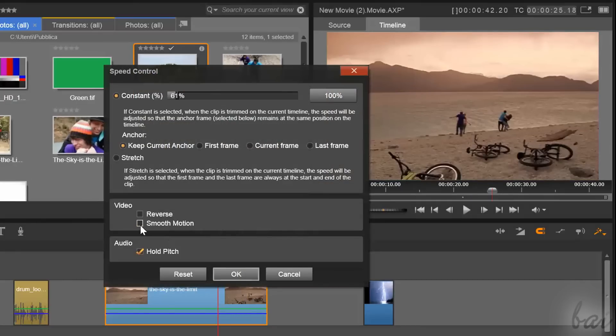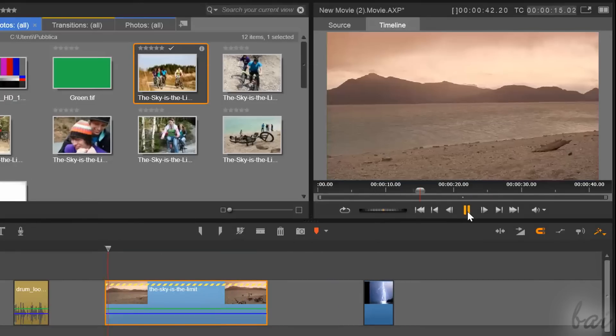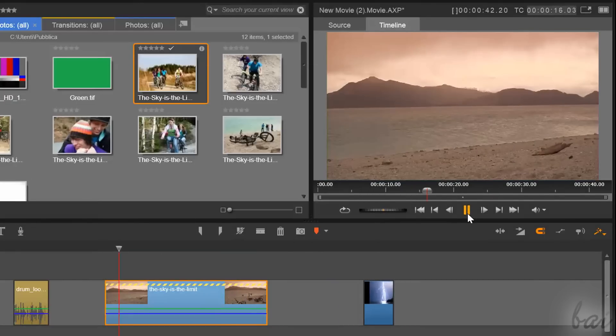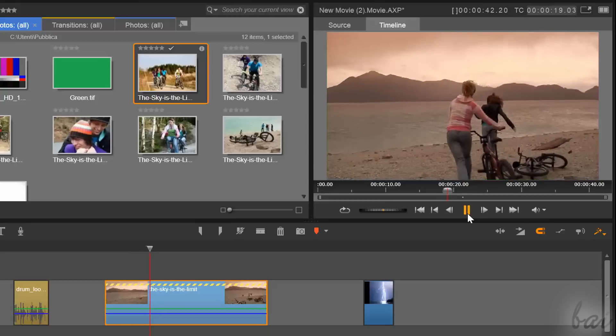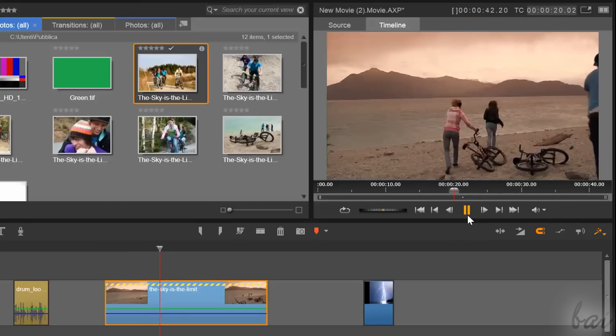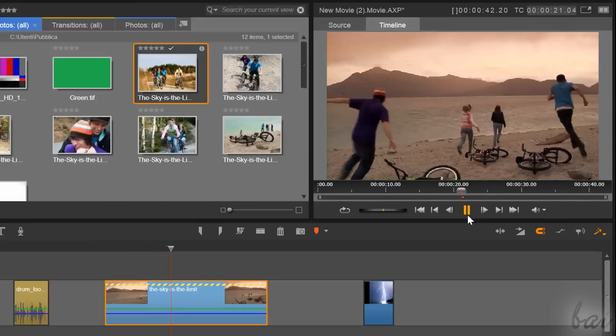Smooth motion is used to apply a better slow motion, especially if you have stretched the clip quite a lot.